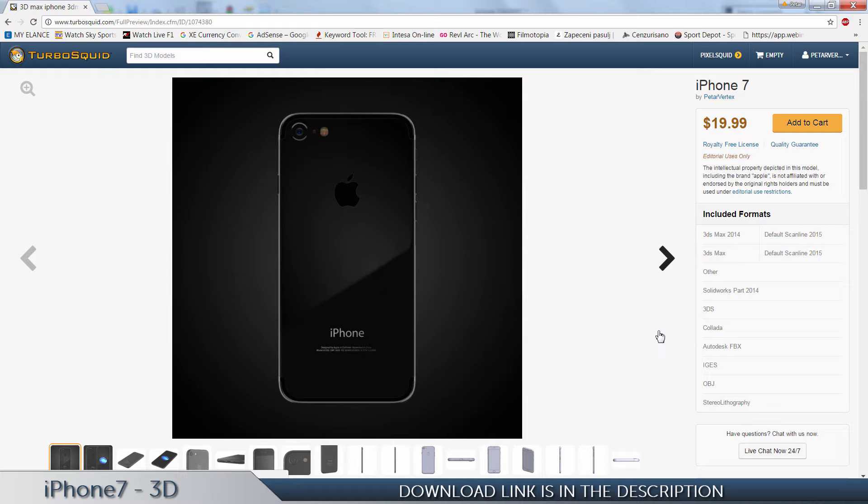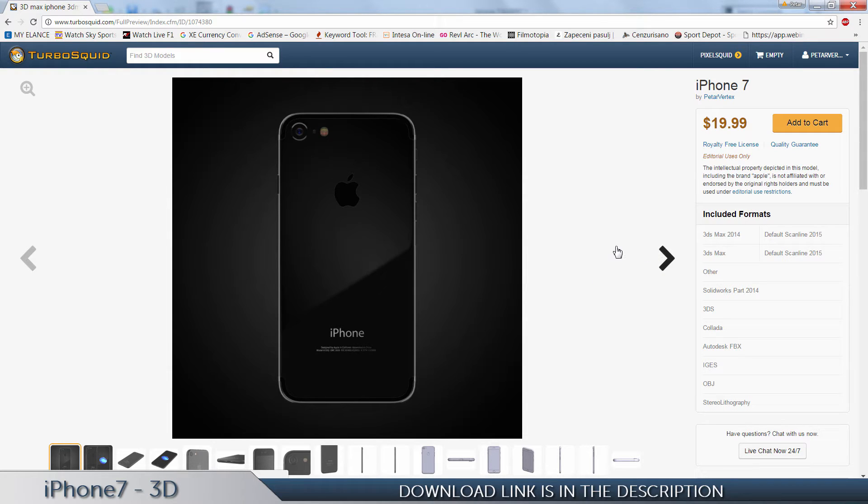So let's get to the point. Here you can see I'm selling this model on TurboSquid, and let me show you some images and the model itself and the features.